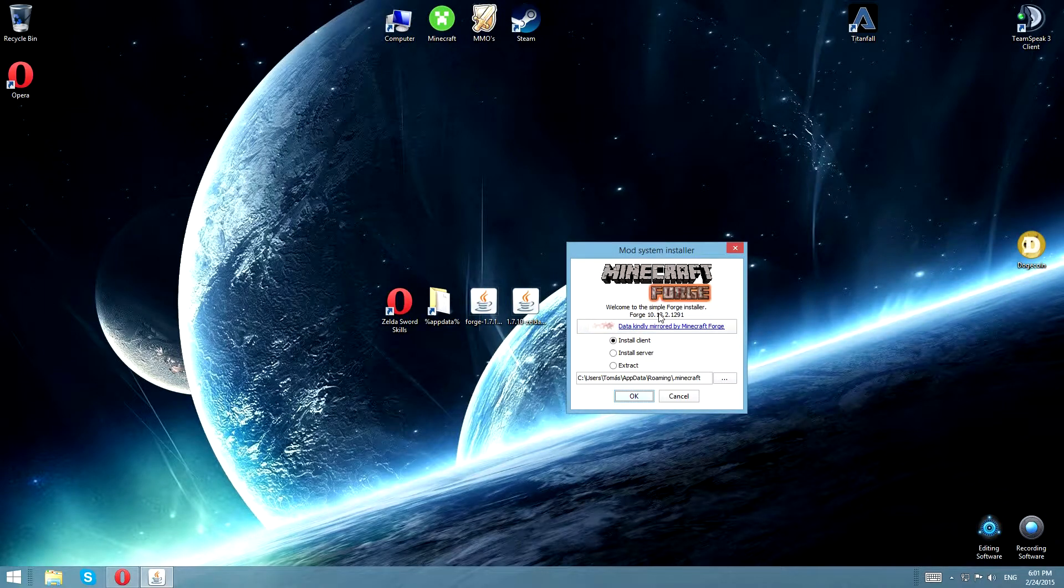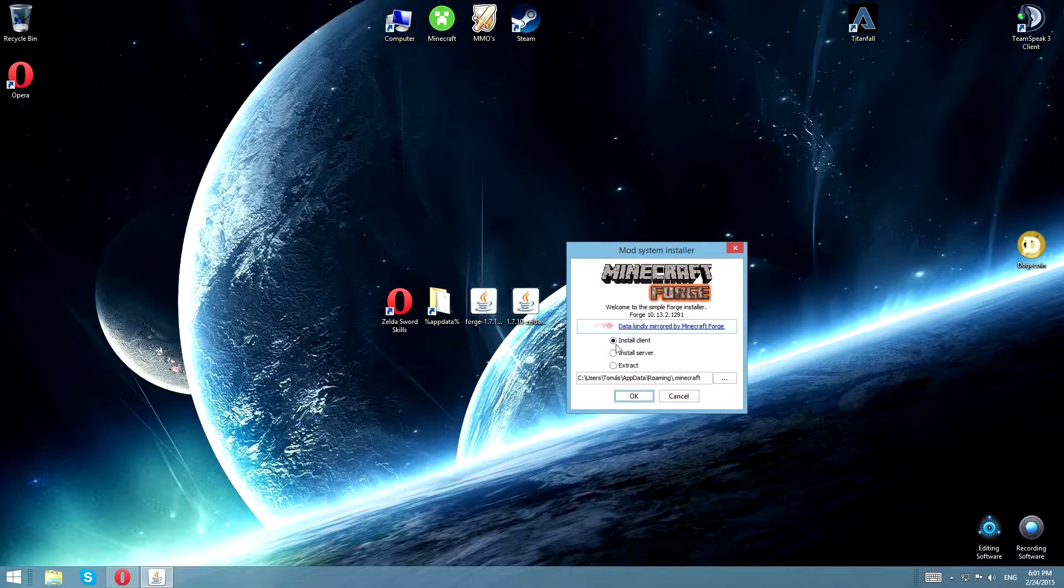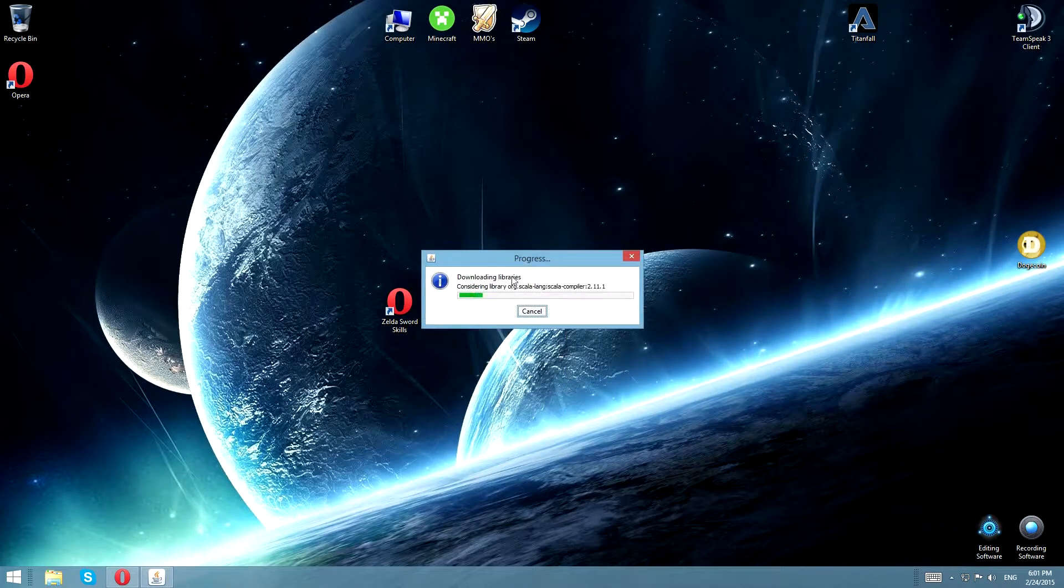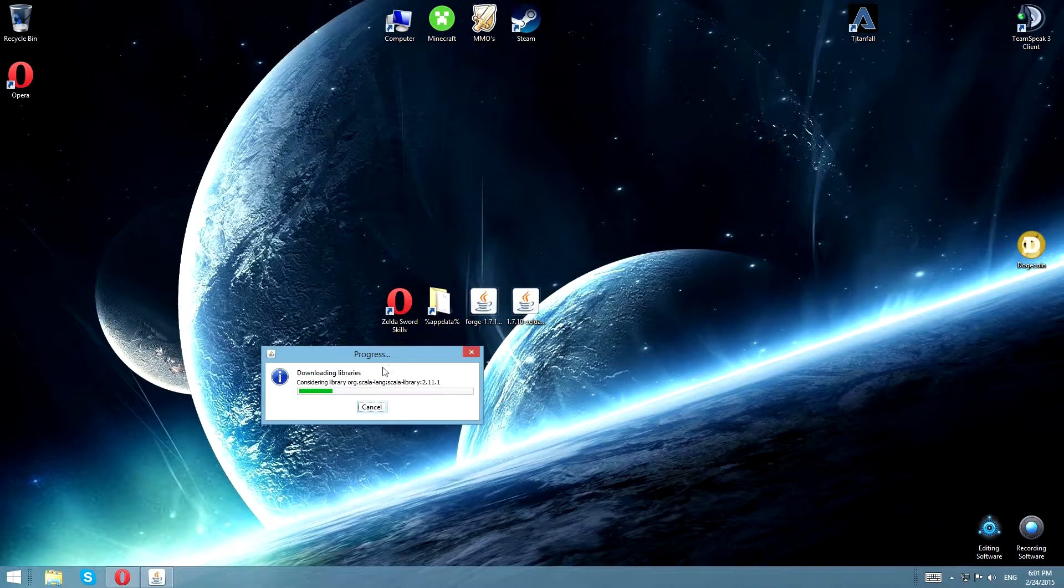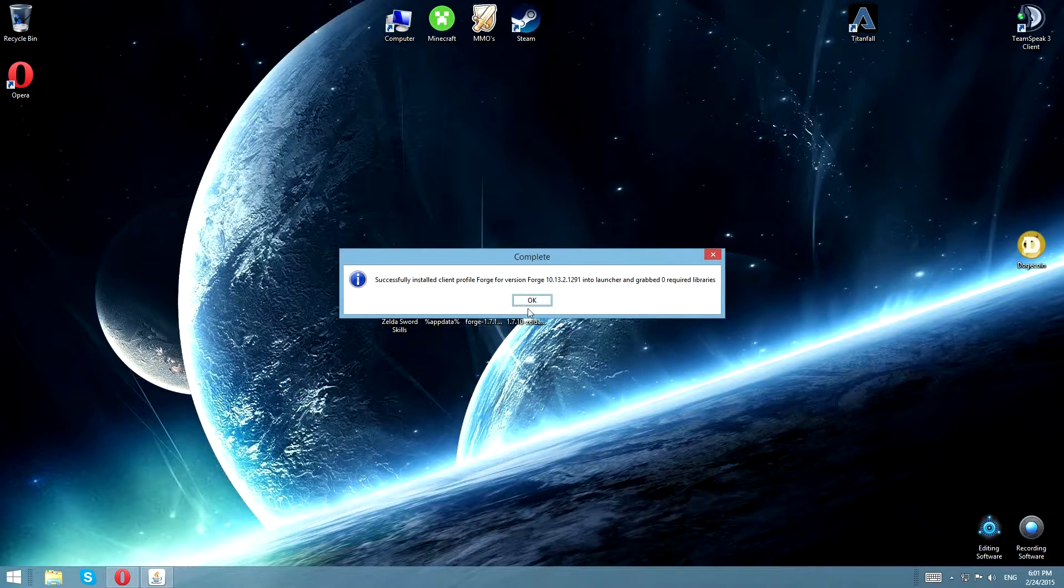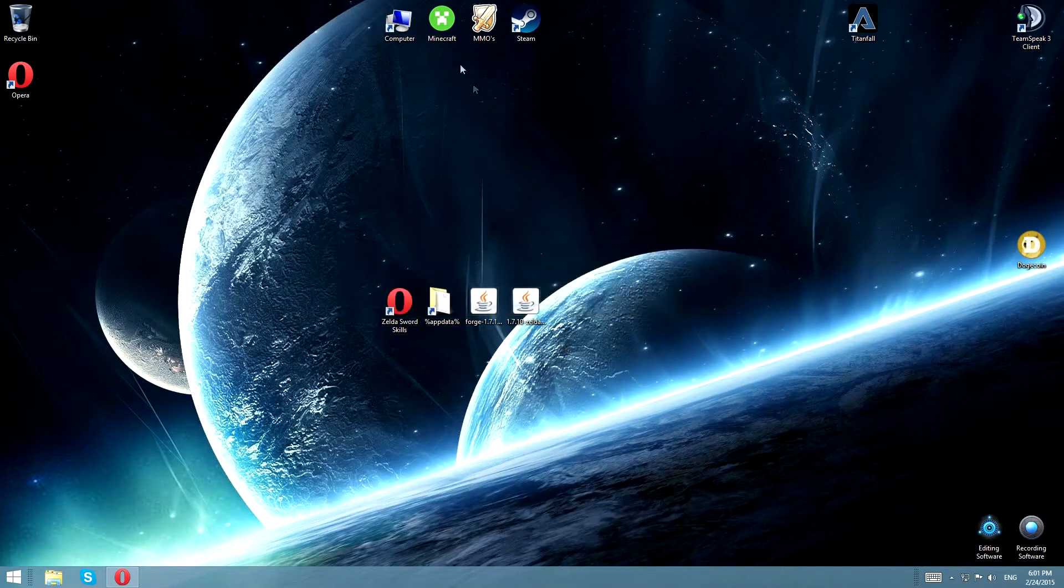And then you're going to double click the Forge jar and click install client, and then click OK. It's going to extract the files to your .minecraft folder, which we'll get into later.